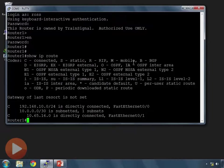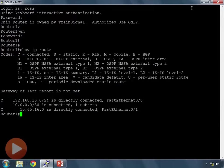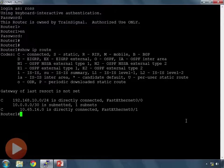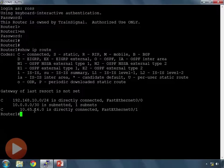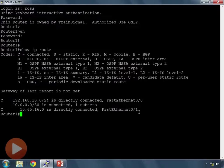So if we do a show IP route, right now I just have the base configuration on this router. We see two static routes. I have 192.168.10.0/24, which is directly connected to FastEthernet0/0. This is where my PC is hooked up to. And then I have 10.65.16.0/30, which is directly connected to FastEthernet0/0.1. So that's the connection link between my two routers. But I have no static routes on here right now.